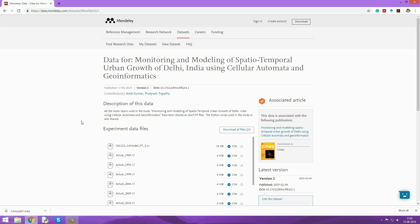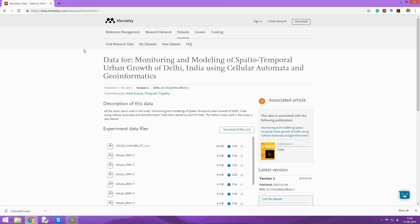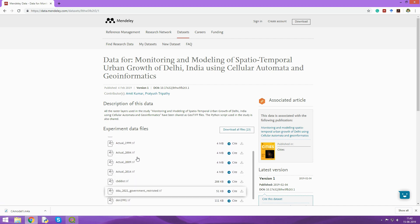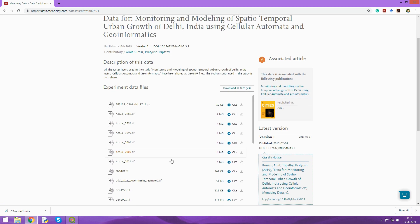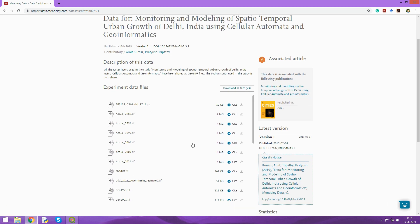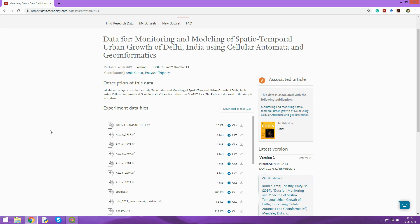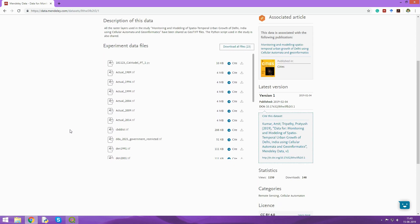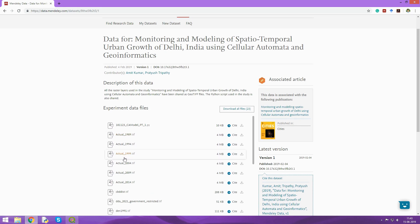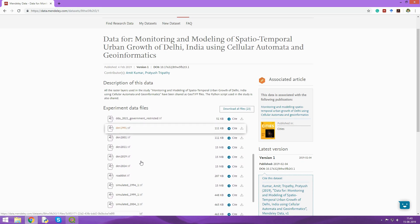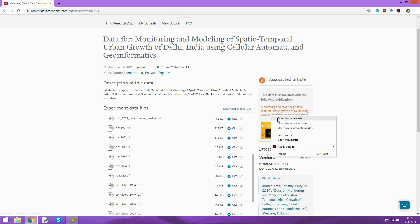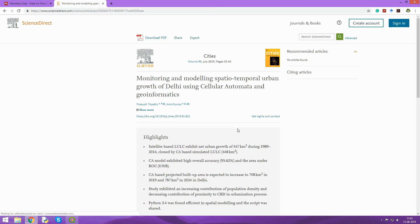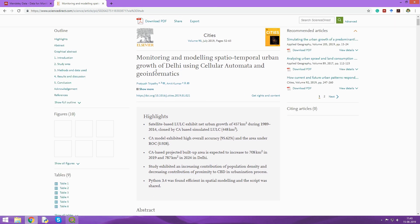You can go to the link I've given in the description, which is a Mendeley data link where you can find all the raw raster datasets used in the previous study. To get the details of how the flow of everything works, you can refer to this published article in which we've mentioned in detail what we did.